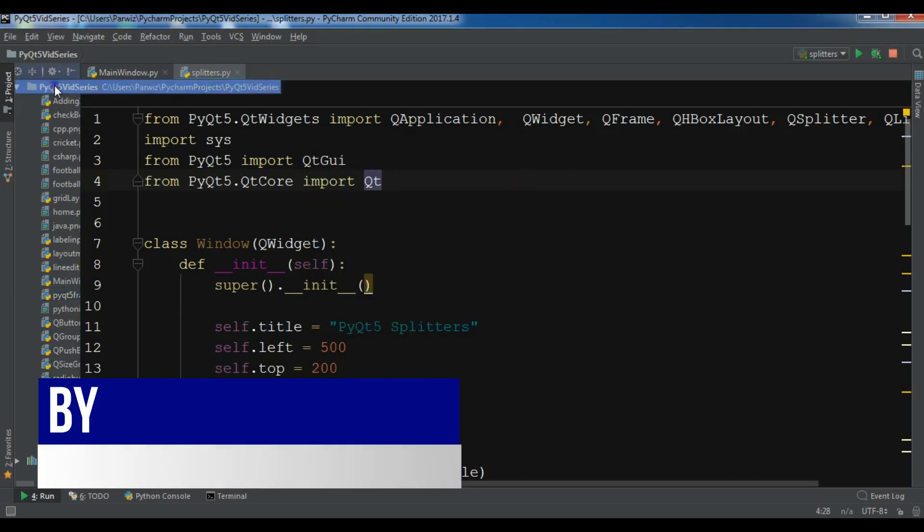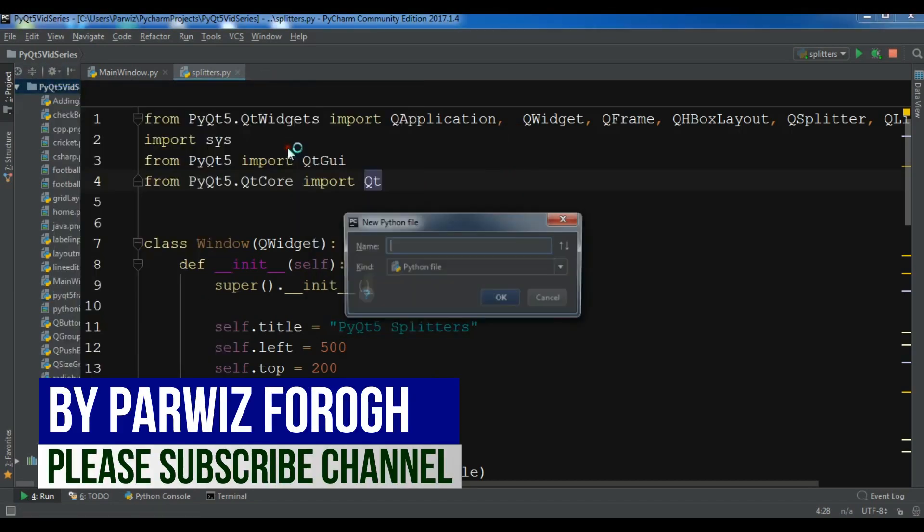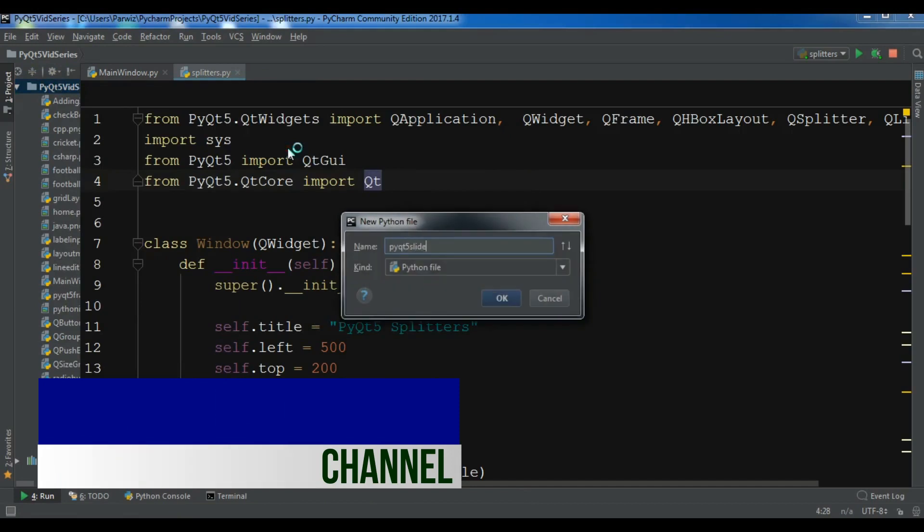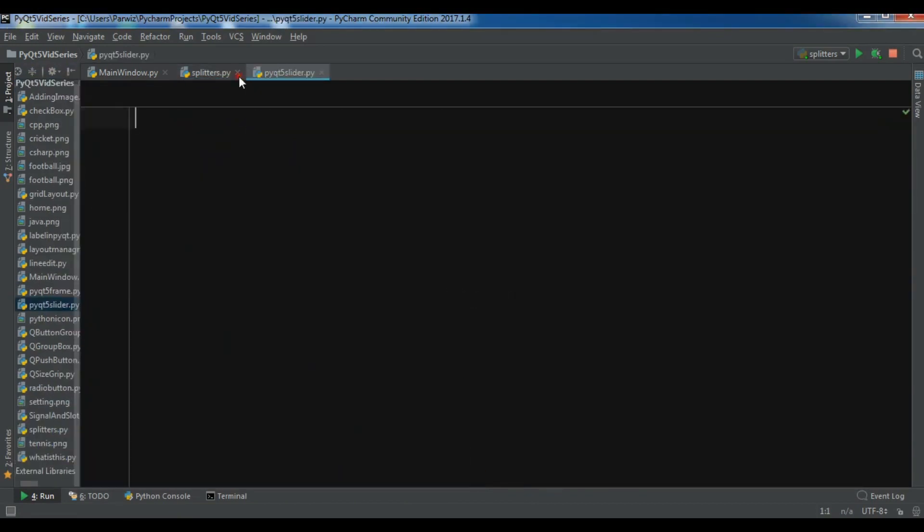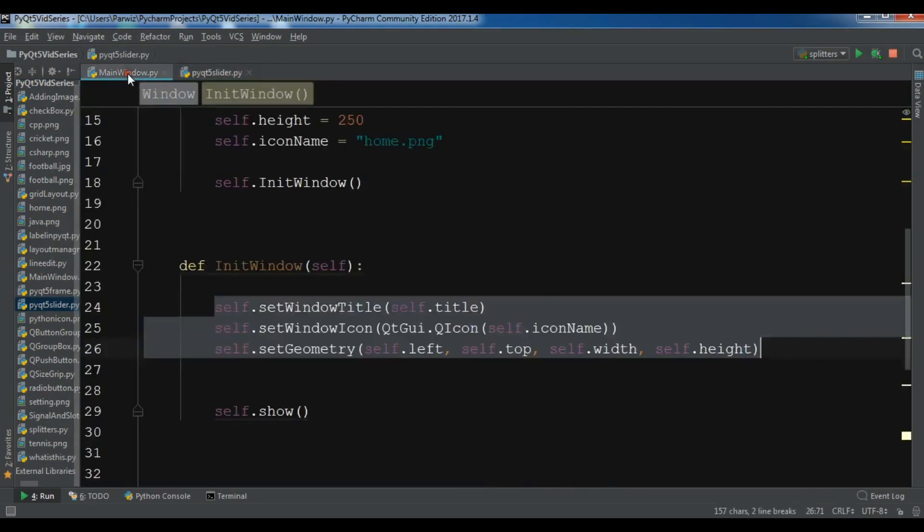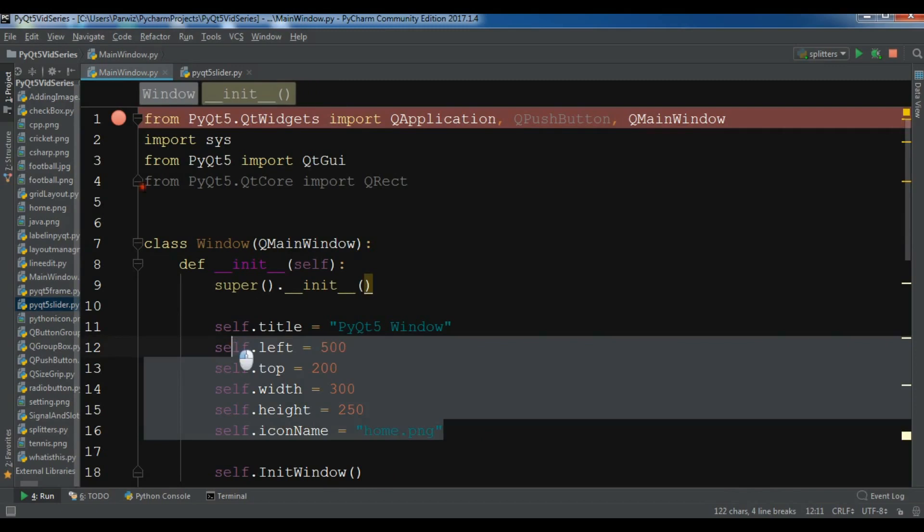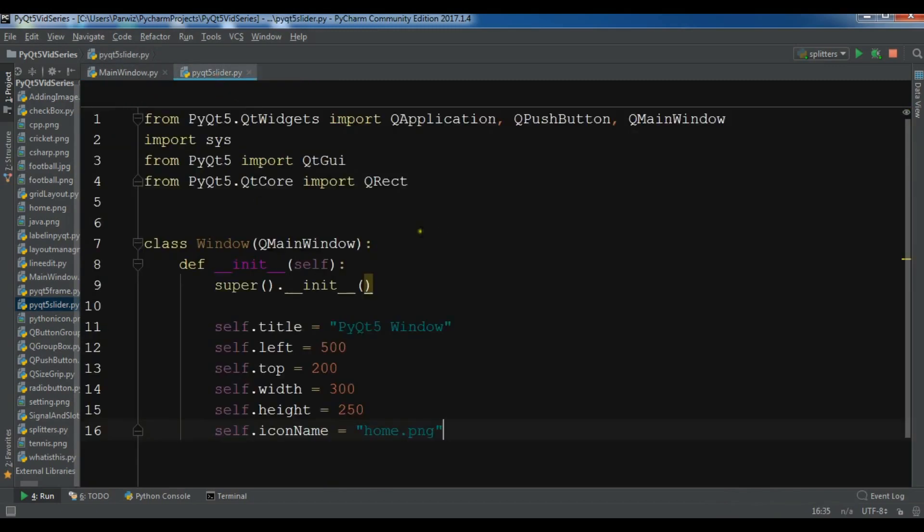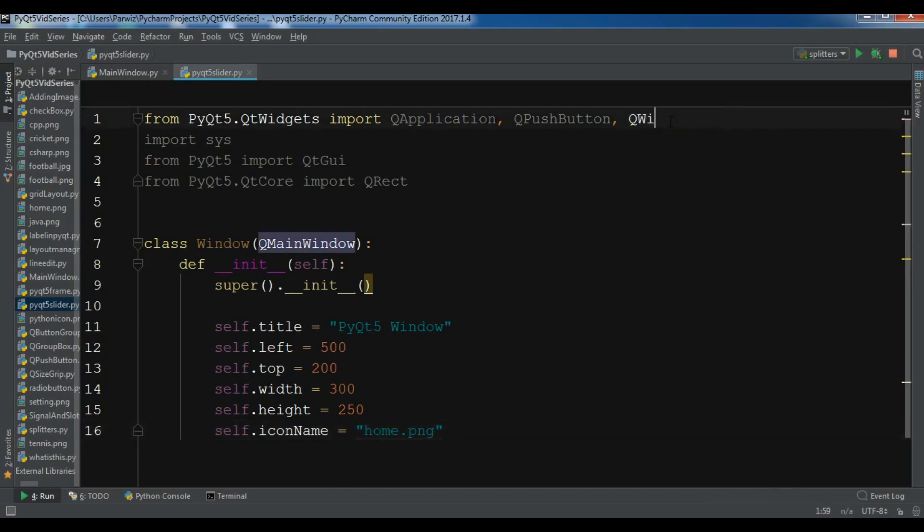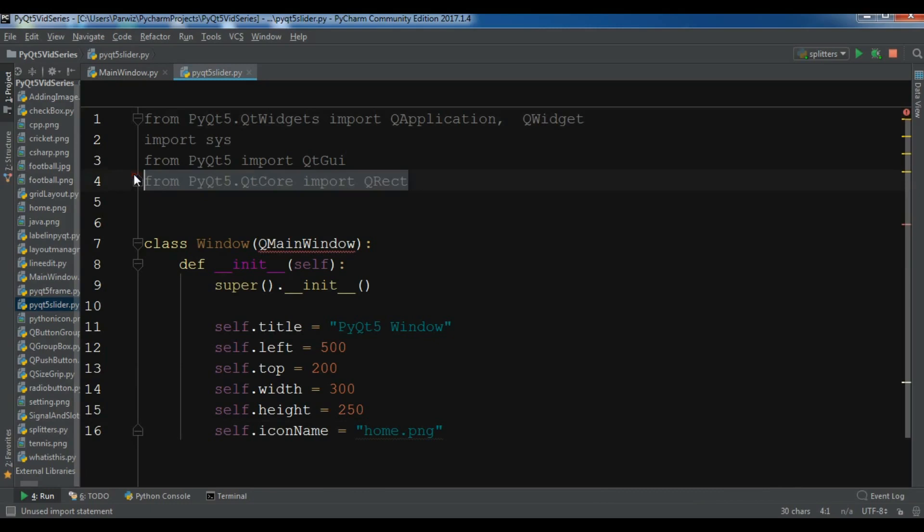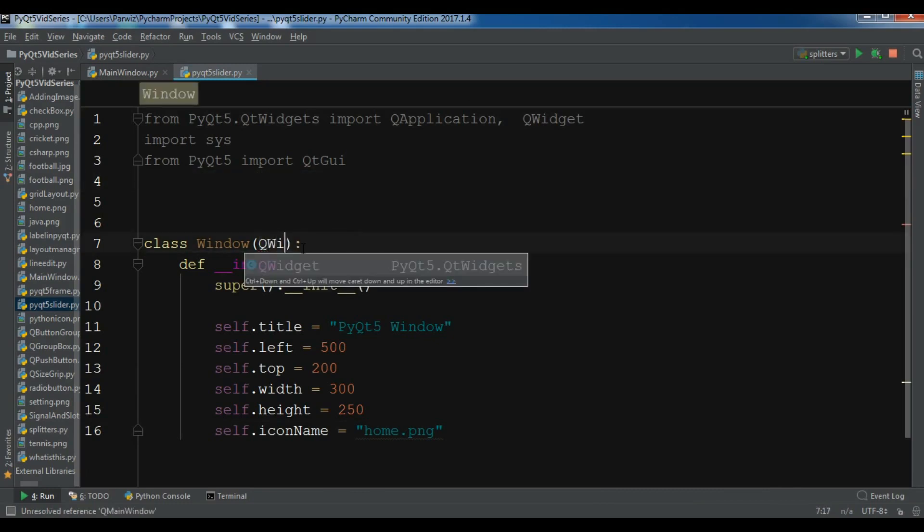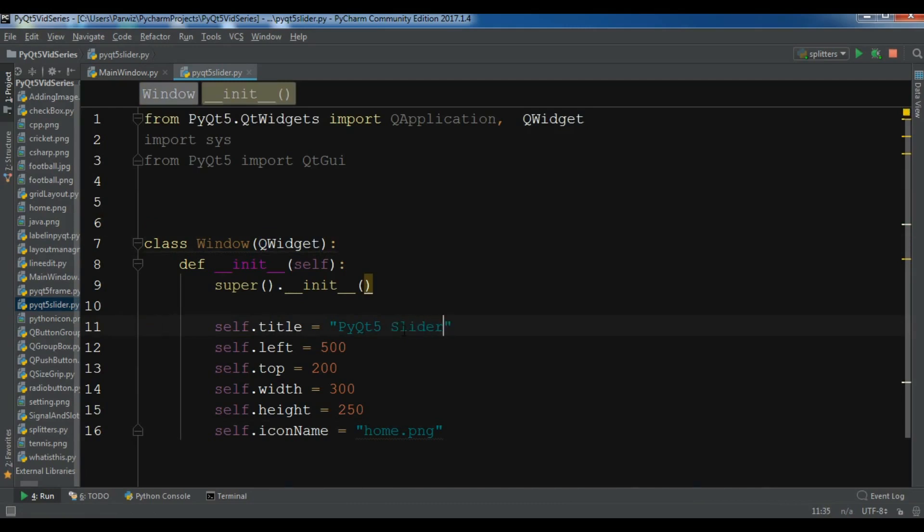I'm going to create a new Python file and call it PyQt5 slider. Like always, I'm going to copy some code from my previous video. I'll copy all of them and paste it in here. I don't need QMenu, and I don't need this push button. I also need to remove this QRect, change this to QWidget, and change the title to PyQt5 slider.